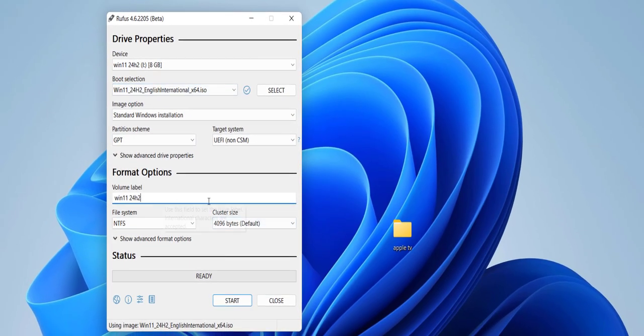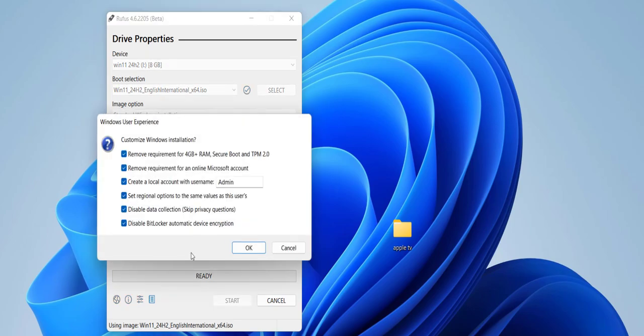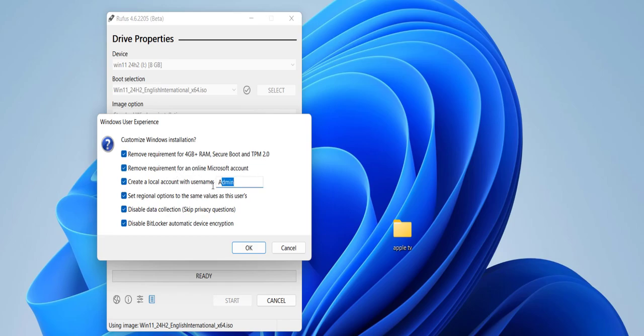When you click on start, you will get the options here like remove requirement for 4GB RAM, Secure Boot, TPM 2.0. So check on this. Remove requirement of online Microsoft account and check on this create local account. You can give any name here. You can also check on this set regional option. It's up to you to disable data and disable BitLocker. It's up to you, but for safety purpose I have all checked on.